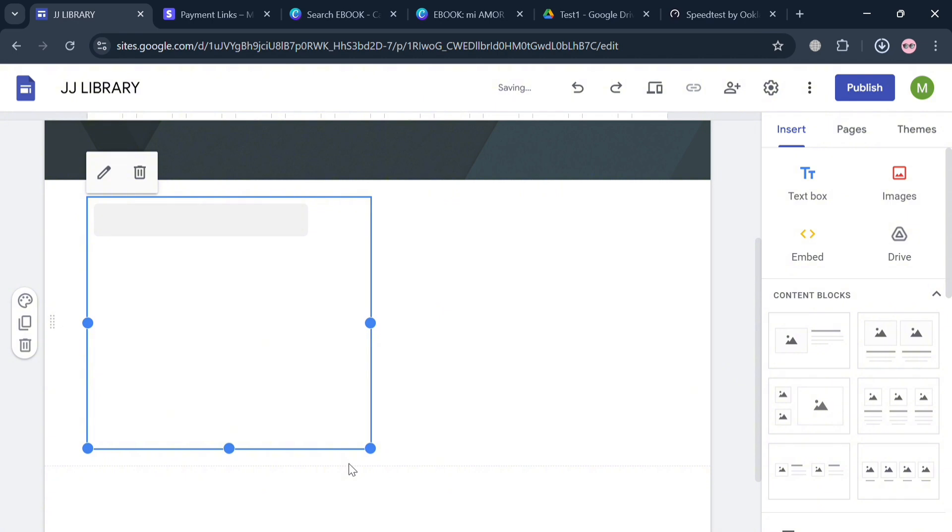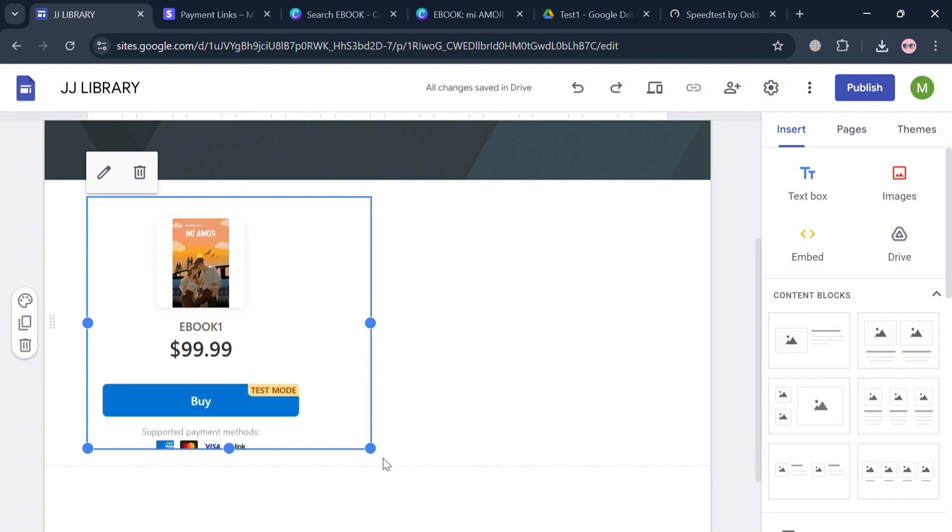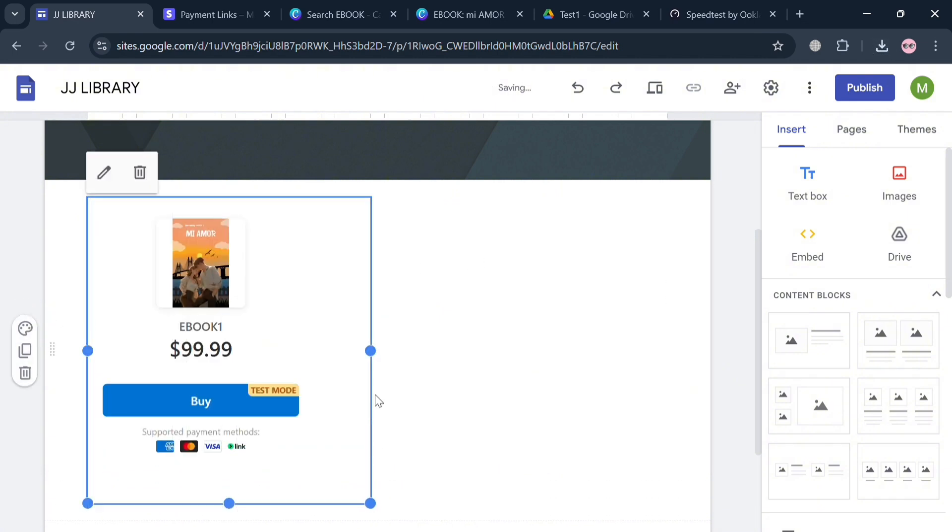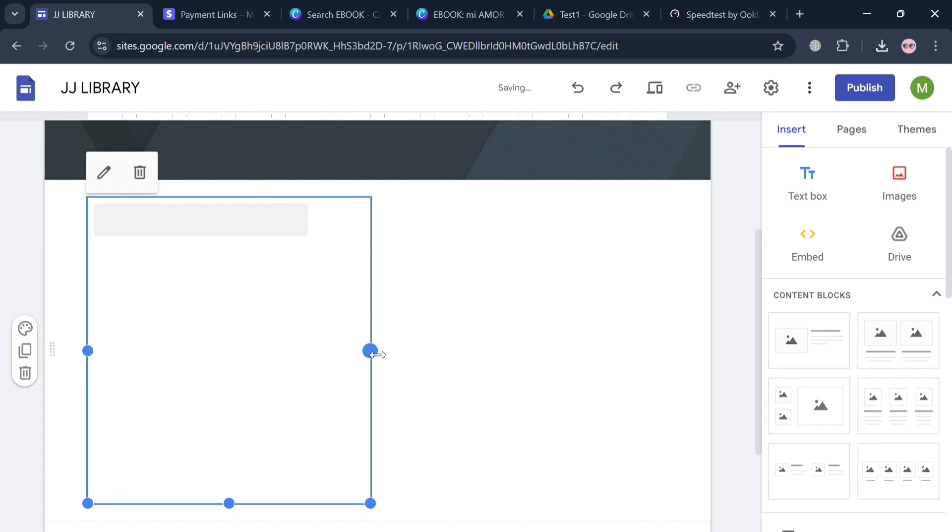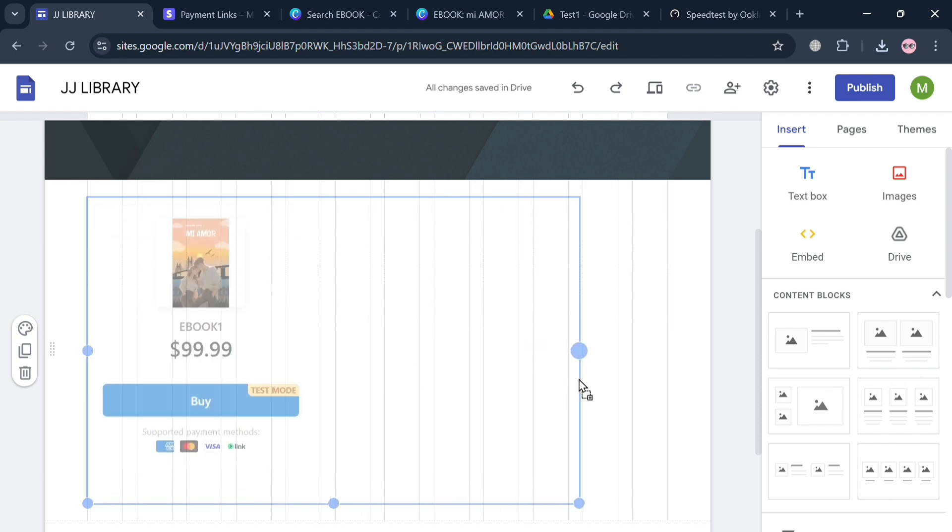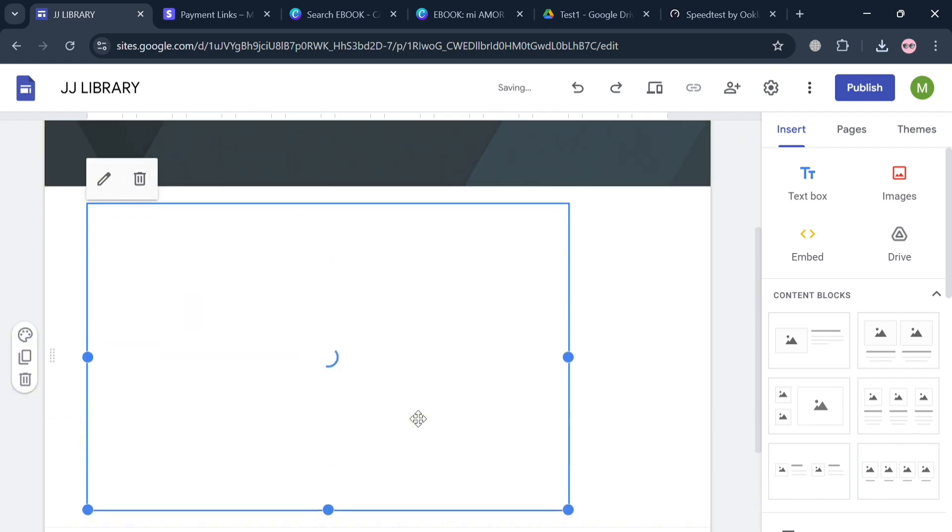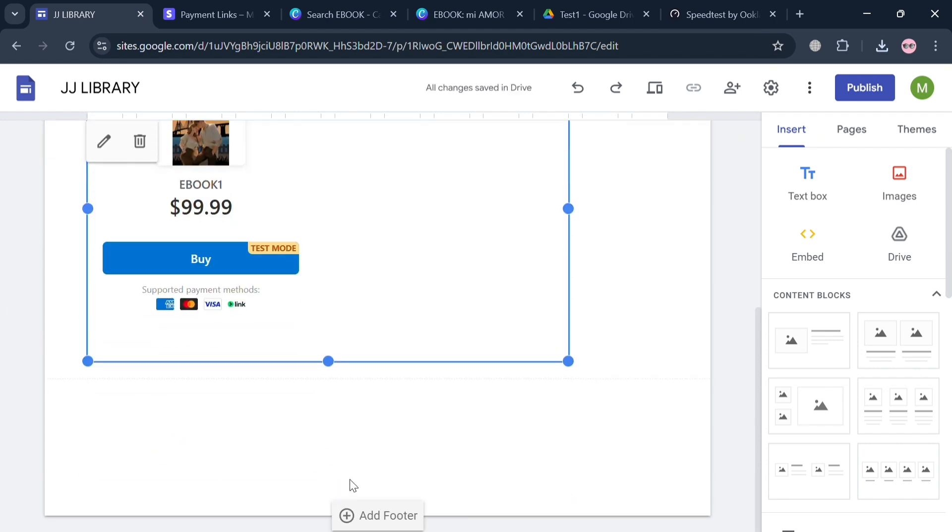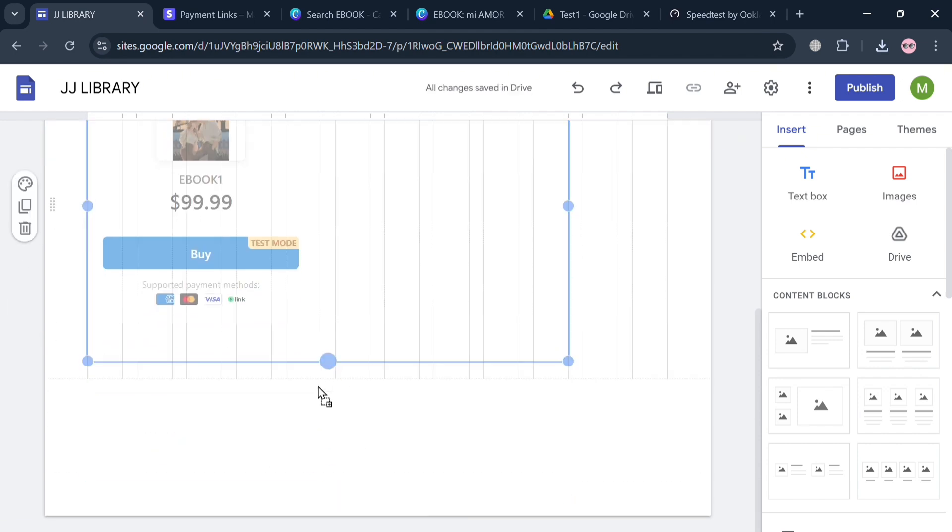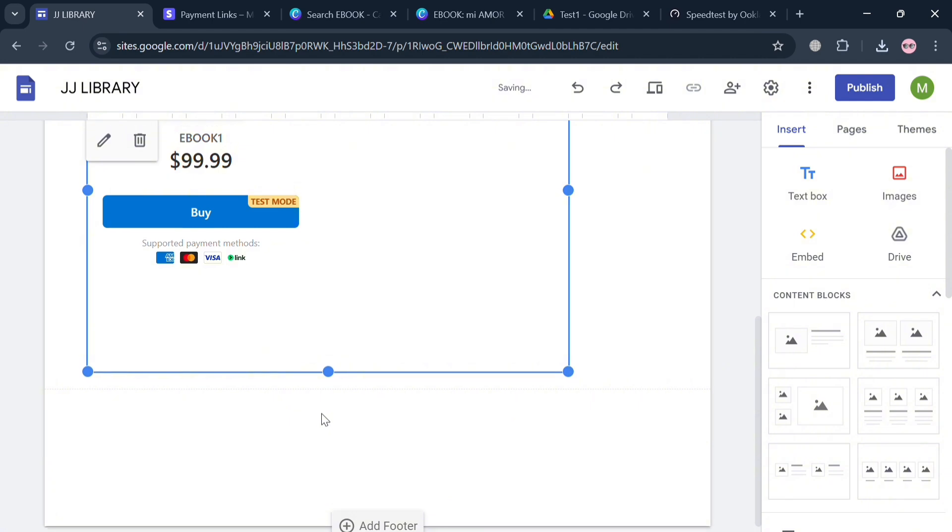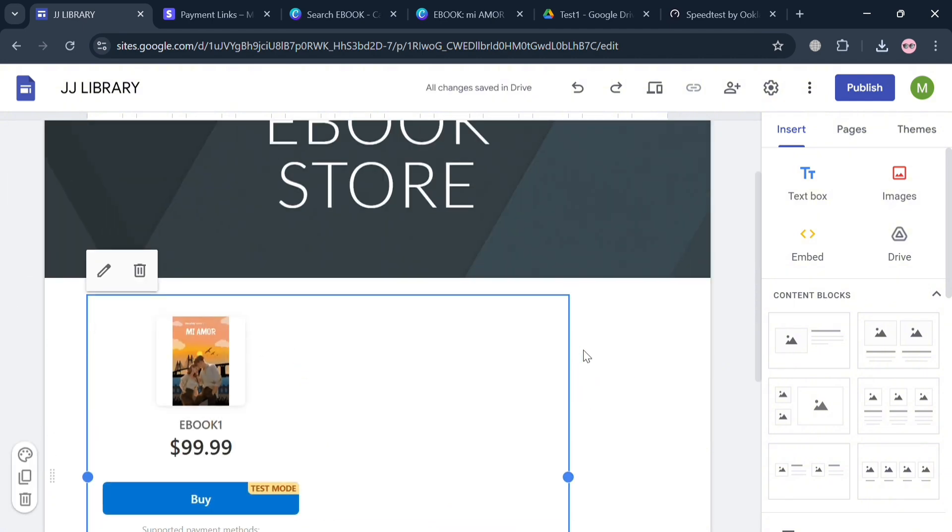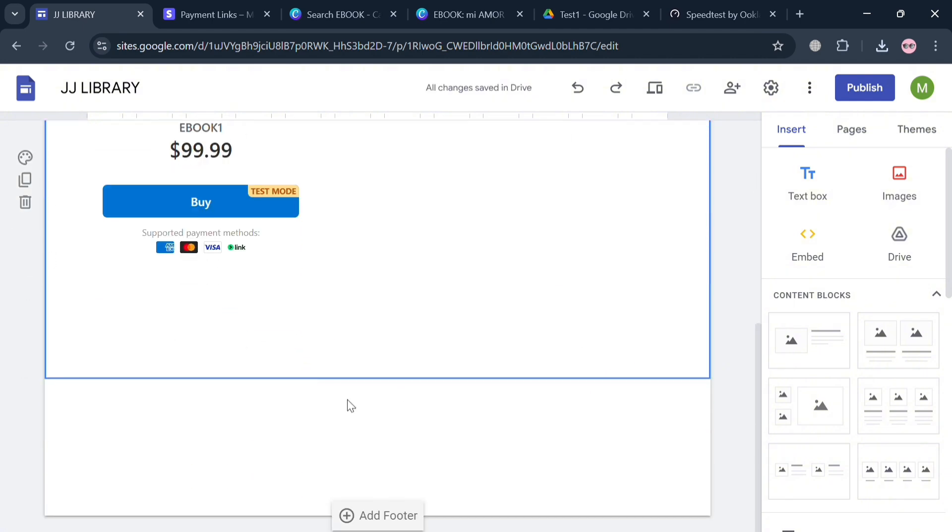Then it will show us what it looks like. As you can see, we have here the ebook that we are currently selling. You could also adjust the size of it and the location of it depending on your preferences. As you can see, we have now successfully added here our ebook button to purchase in our Google Sites.